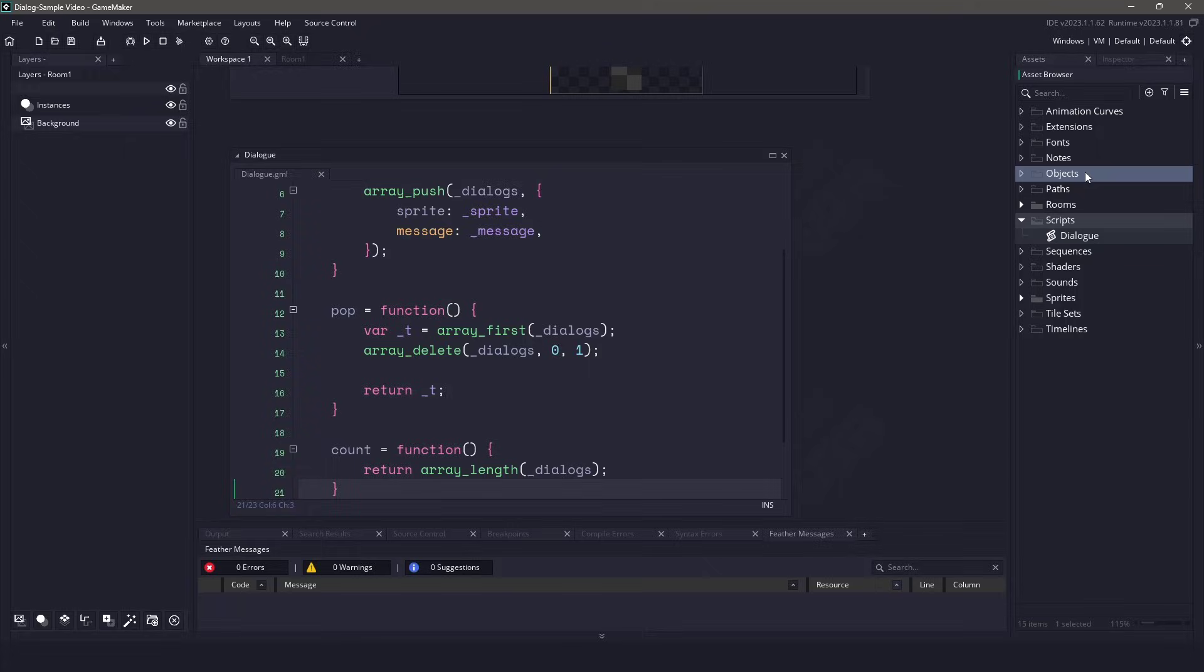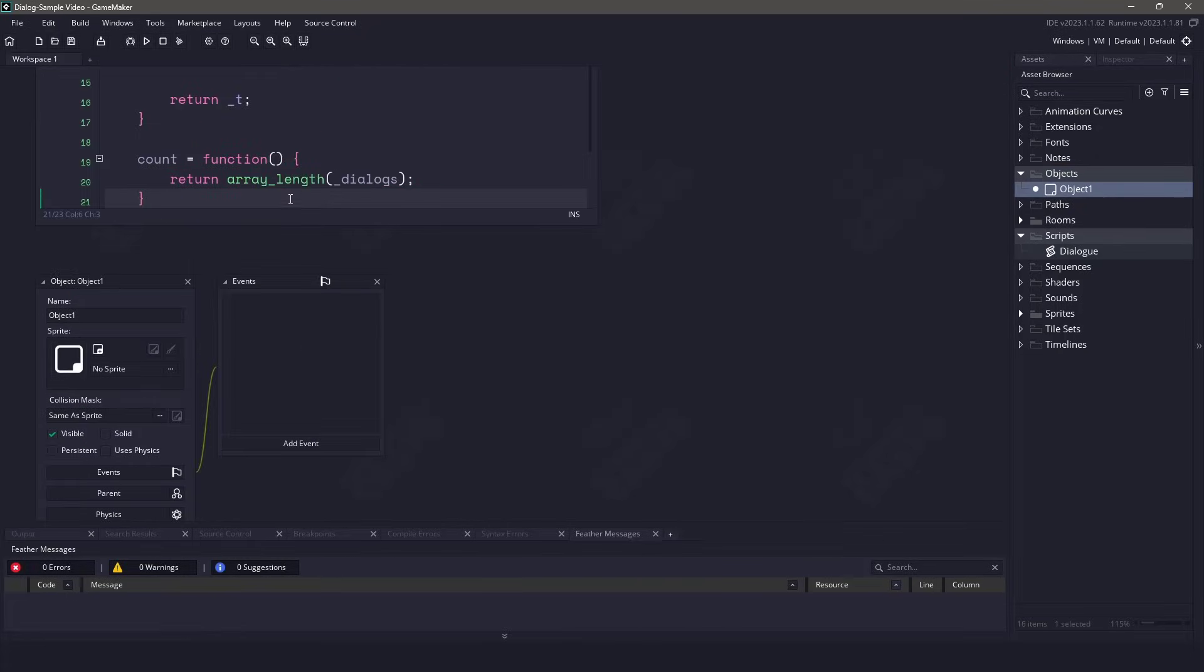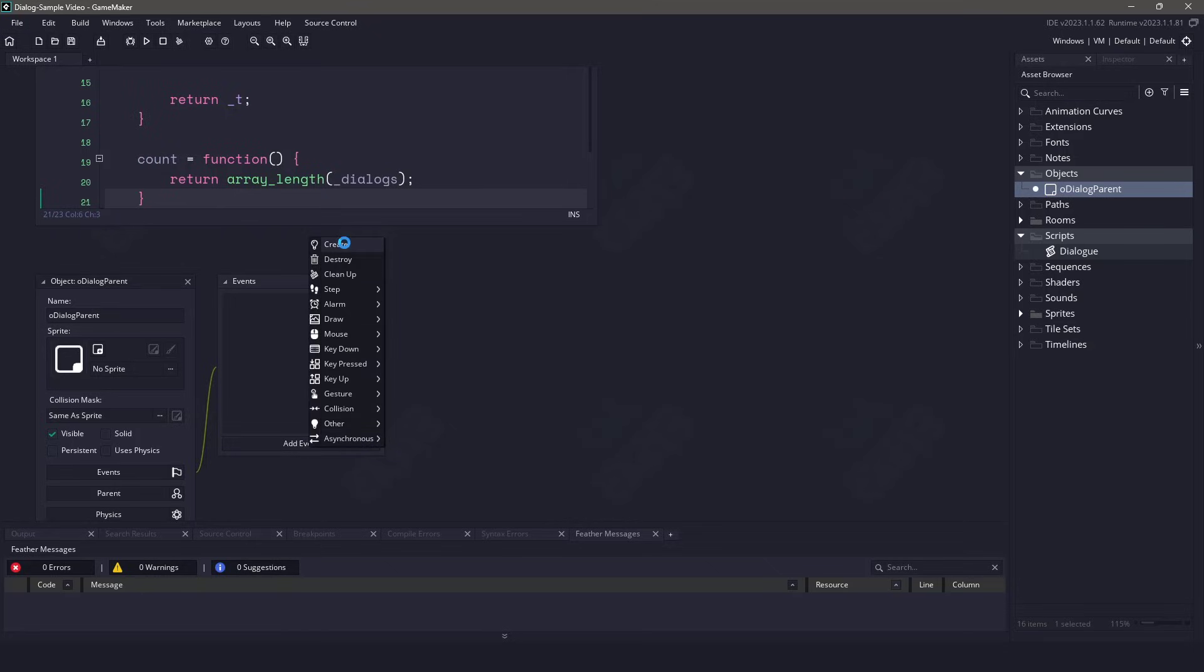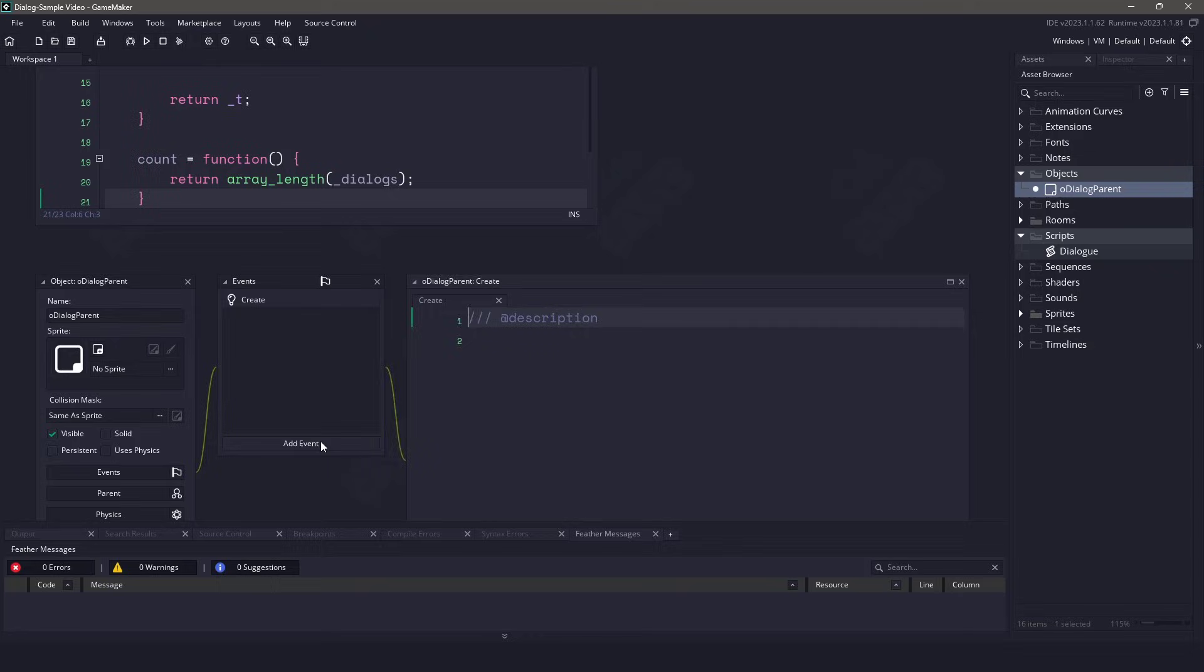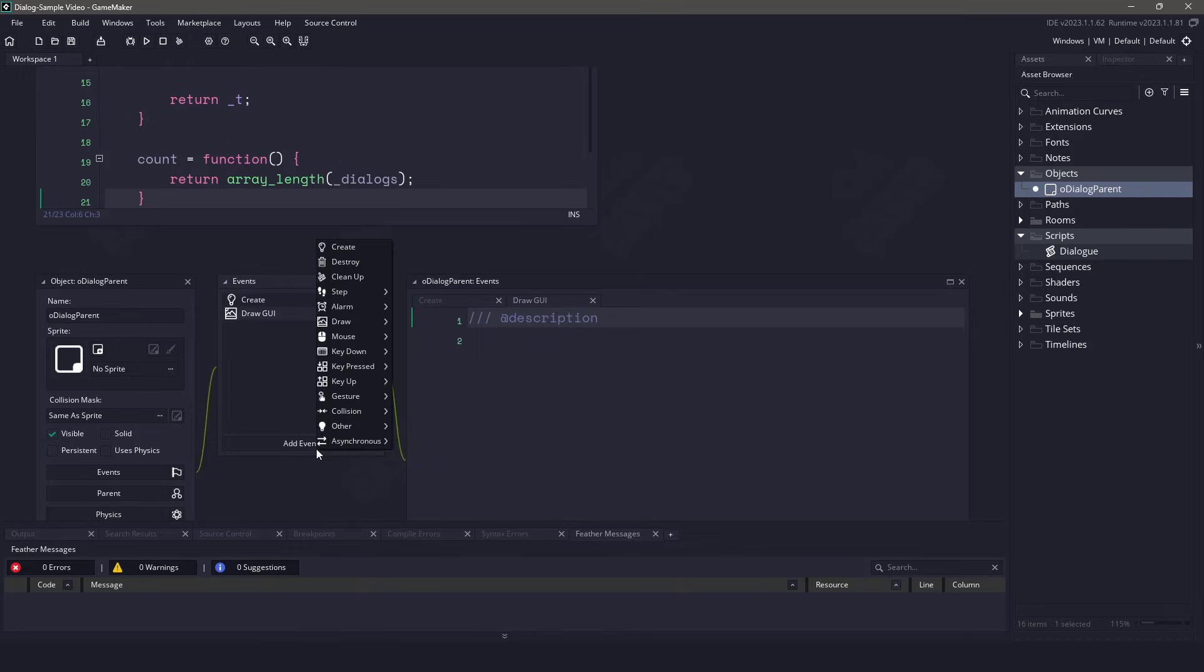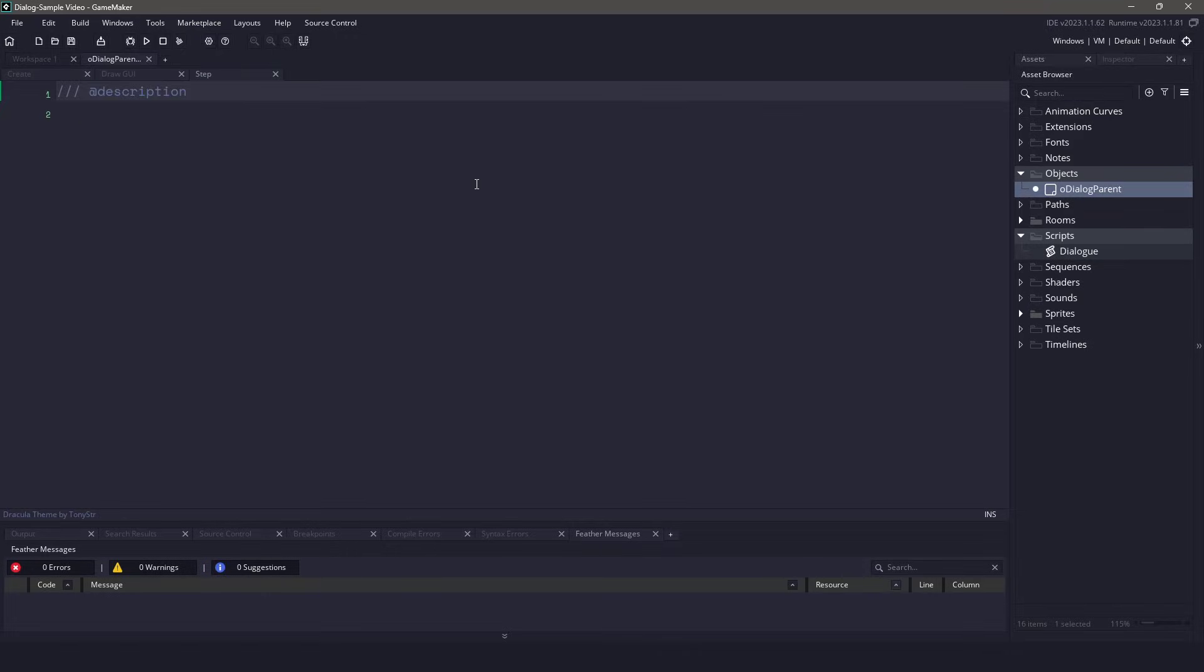Now I'll create our first object. The way the dialog system is going to be working is we are going to have a single parent object and then multiple child objects. They are going to inherit each other, meaning that the parent object is going to be in control of the dialog and drawing and the child object will just be the messages. So for the parent object, we are going to use a create event, we also need a draw GUI event, and then finally a step event. Let me maximize this because we'll get the parent working before we start on the child.